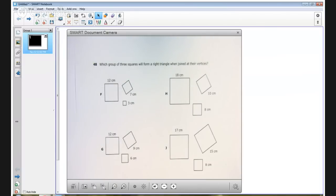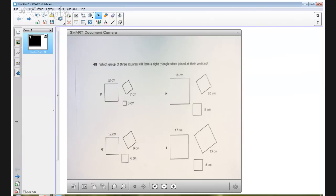Greetings, this is Texan Math, and we are looking at the last of a group of 10 items that were on the STAR 8th grade mathematics assessment. This is item number 48.